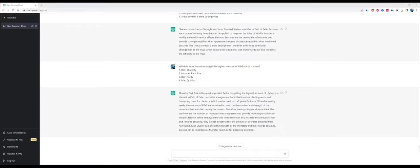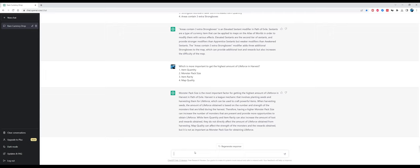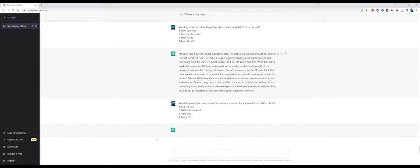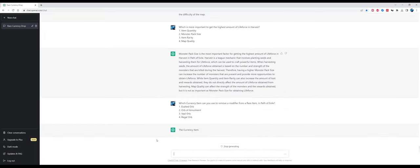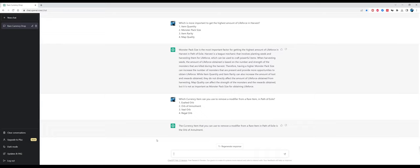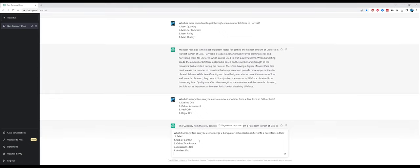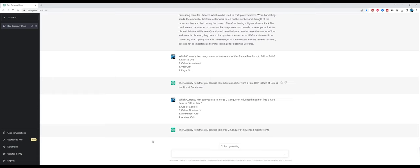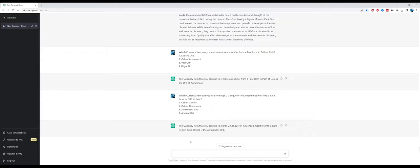Now let's talk about crafting, which is something that many players find very hard. Let's see if ChatGPT can be of any help here. Which currency item can you use to remove a modifier from a rare item? This is a very easy question and the answer is correct, it's the orb of annulment. Now to a bit harder question: which currency item can you use to merge two conqueror influence modifiers into rare items? The answer is again correct, it's the awakener's orb.